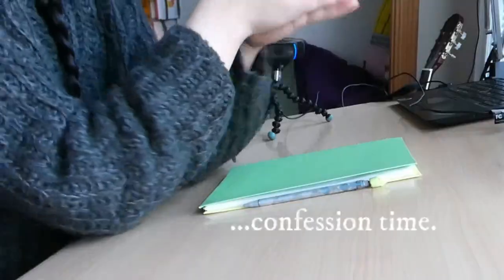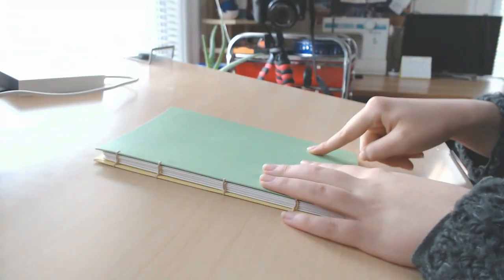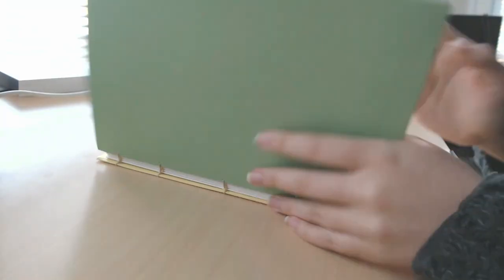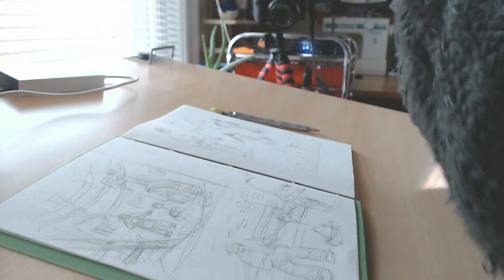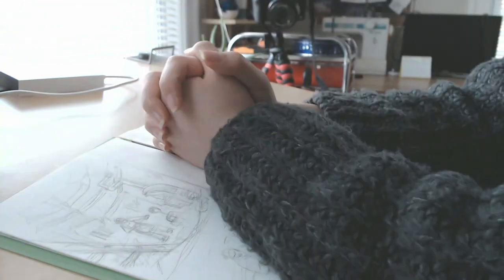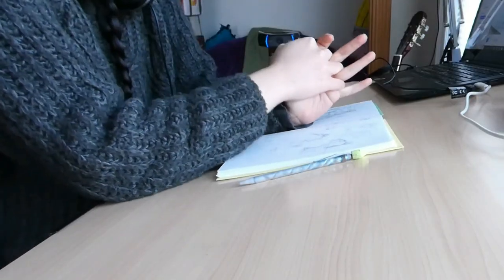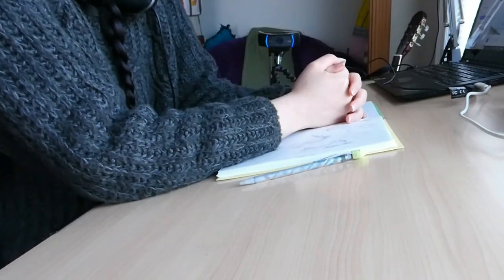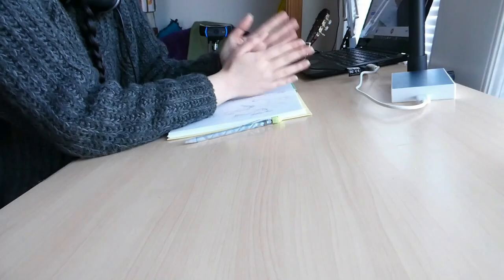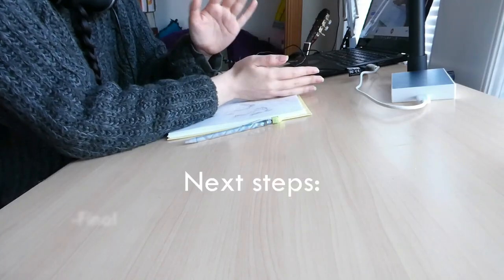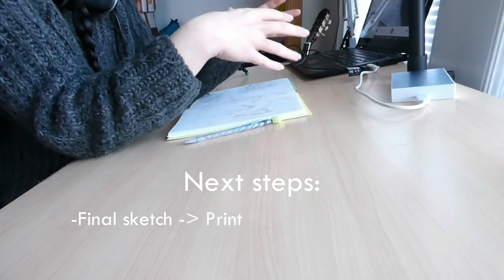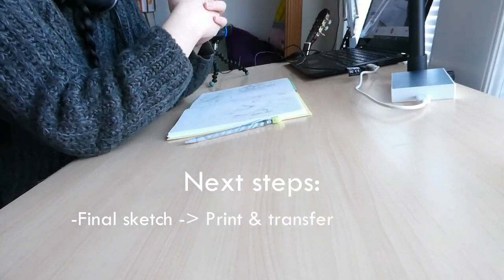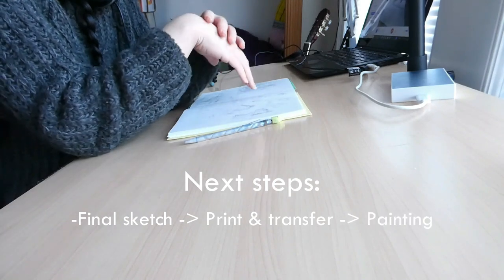Okay, confession time. I finished these concept sketches on Sunday, and it is now Thursday. I have completely procrastinated on this illustration for four days. The next step is for me to do the final sketch that I will then print out and transfer onto my watercolor paper, and then put together the painting.